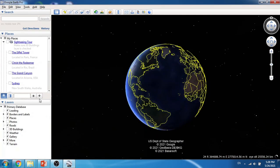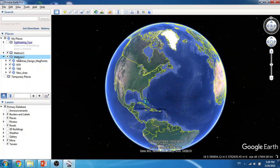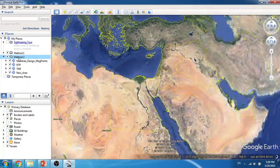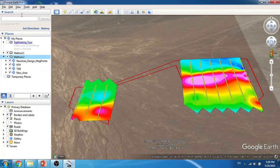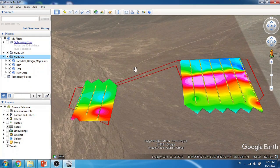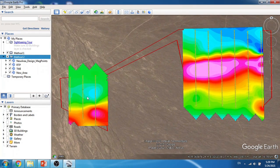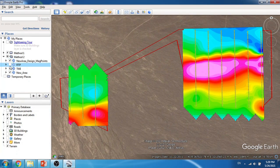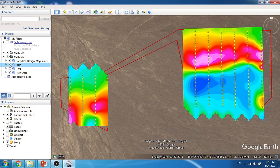Let's open the Google Earth environment. First, I'd like to go through the second methodology — importing our results into the Google Earth platform. In this case, you will see the results of magnetic data interpolated by Geosoft and imported. I have the total magnetic intensity map and also the reduced-to-pole magnetic image.